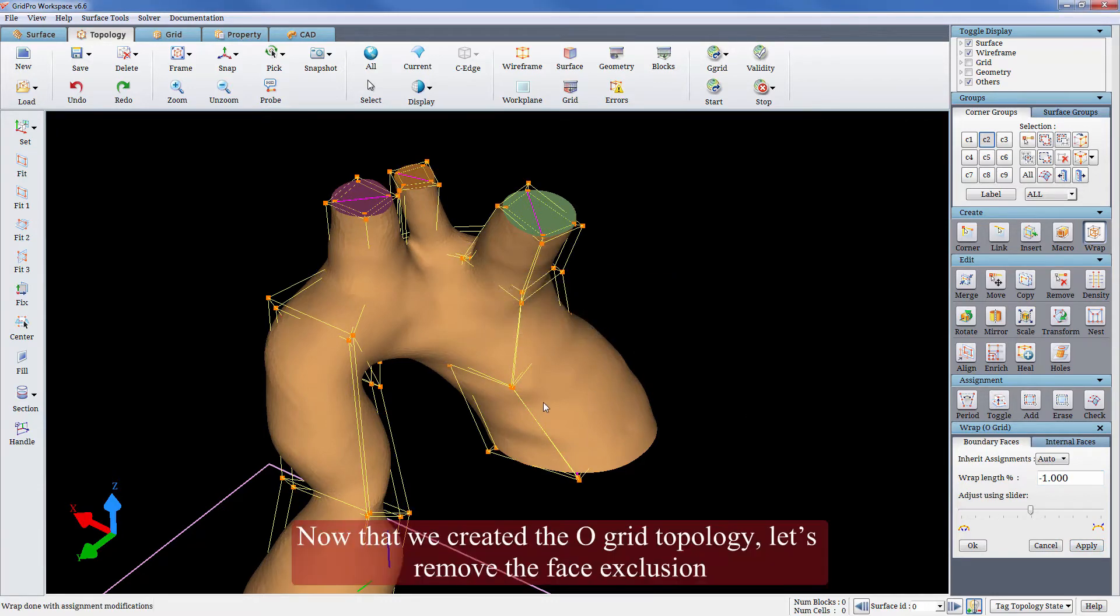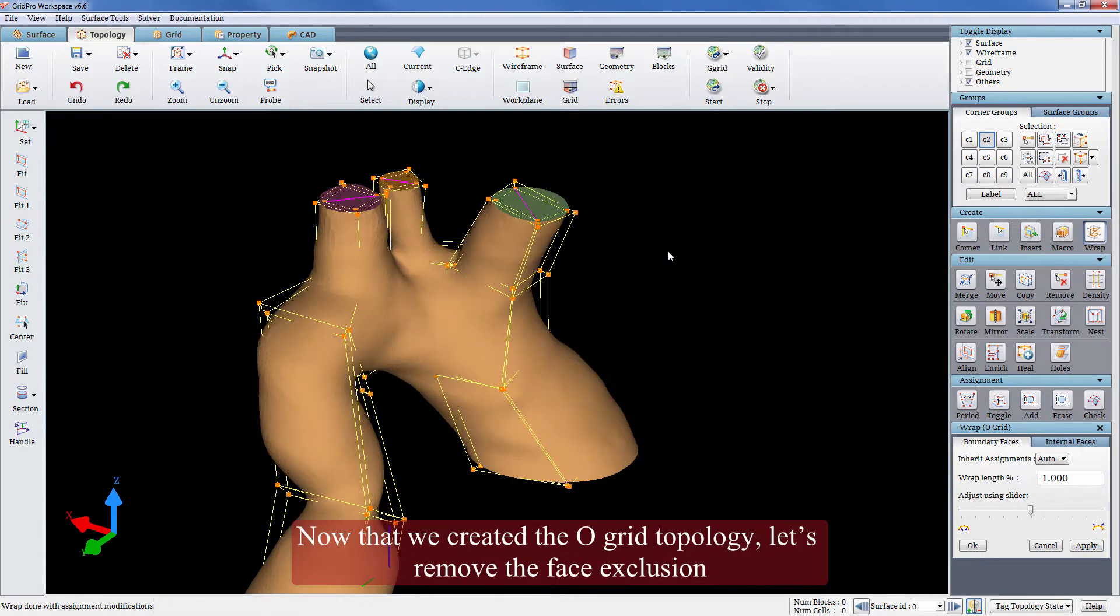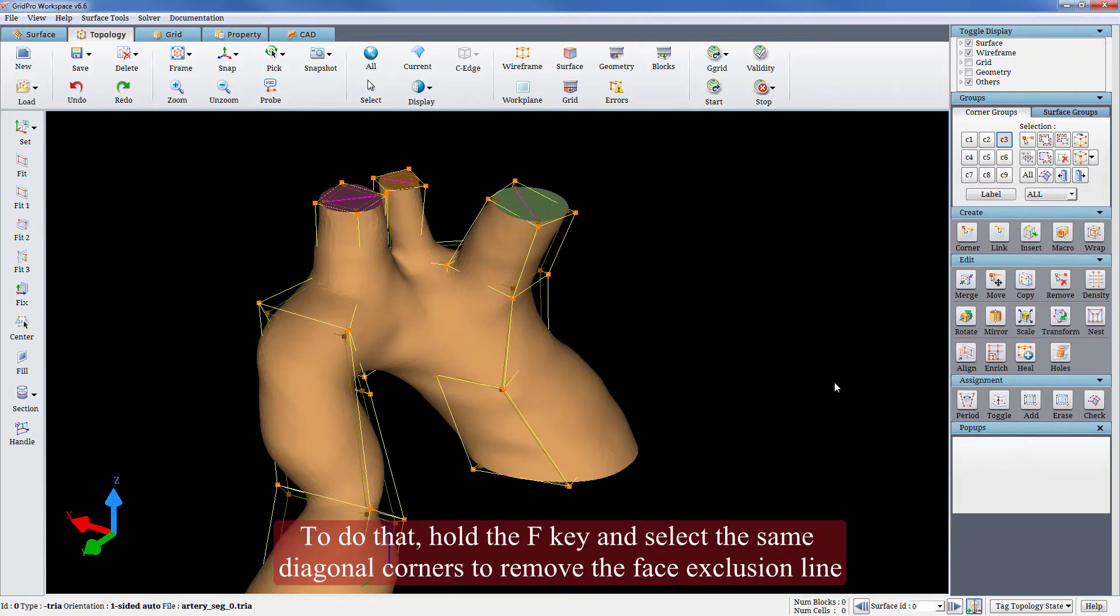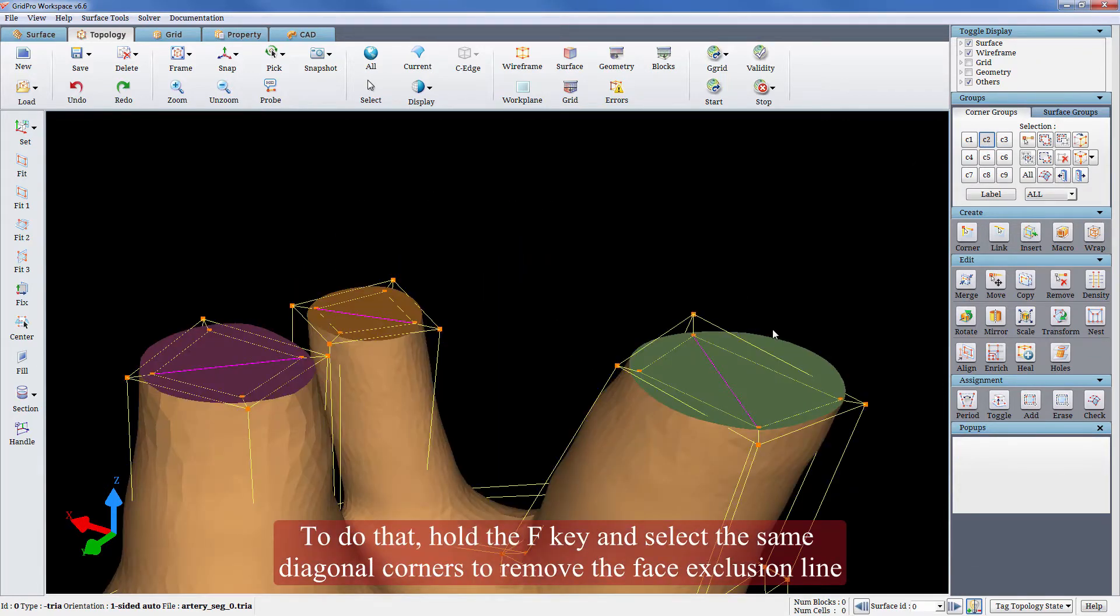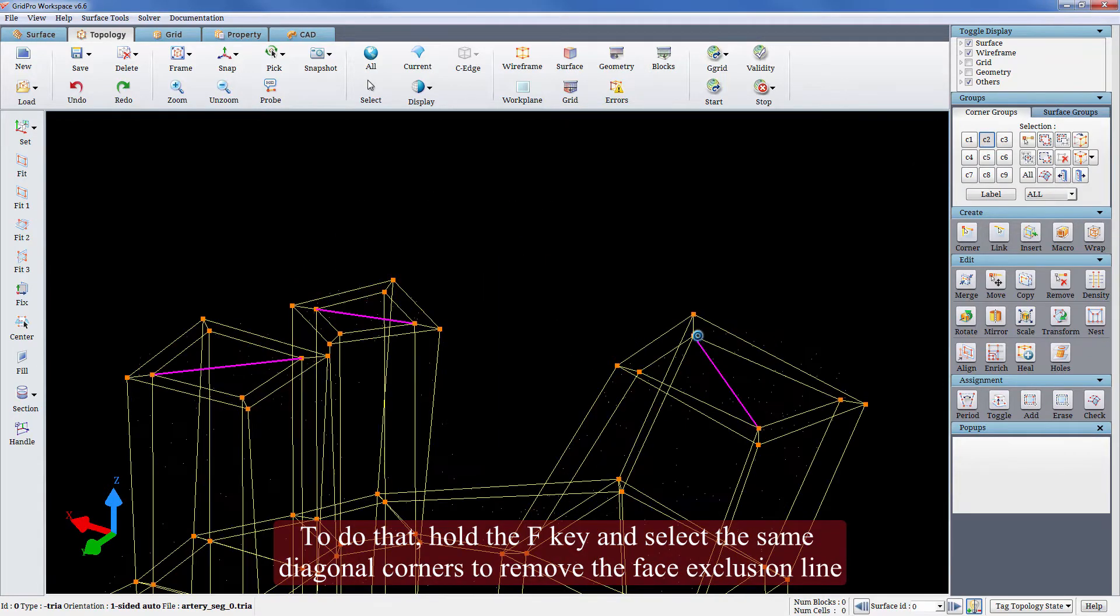Now that we created the O-grid topology, let's remove the face exclusion. To do that, hold the F key and select the same diagonal corners to remove the face exclusion line.